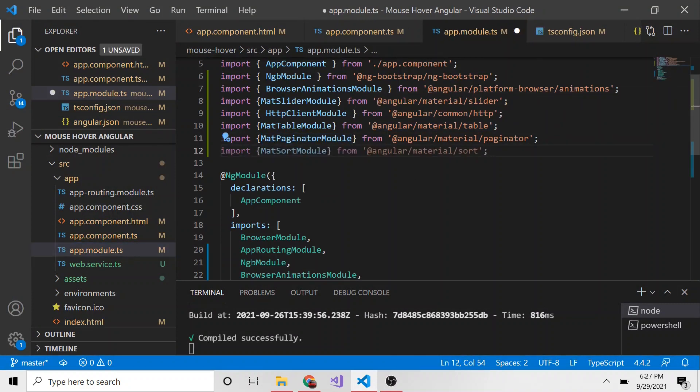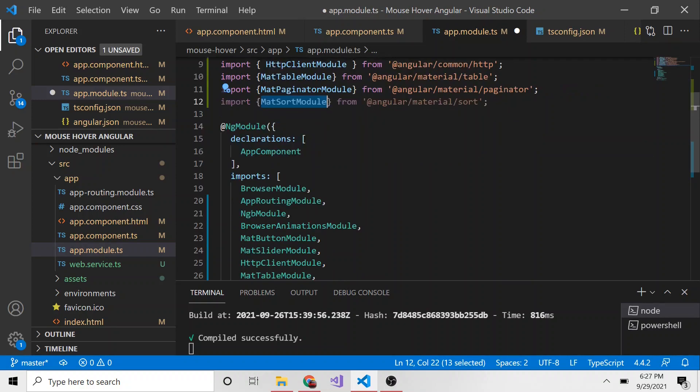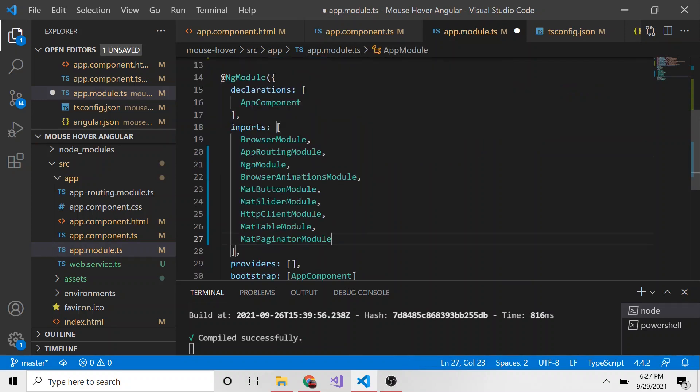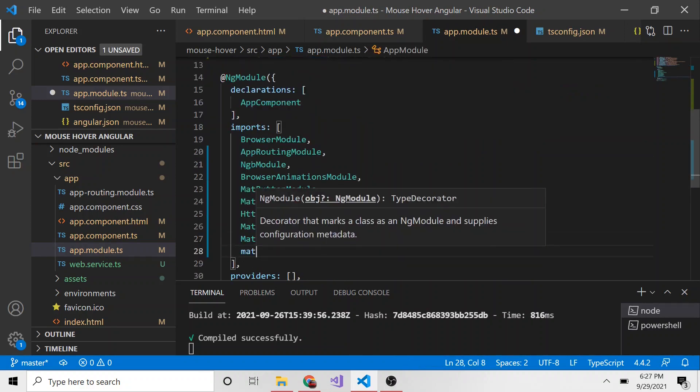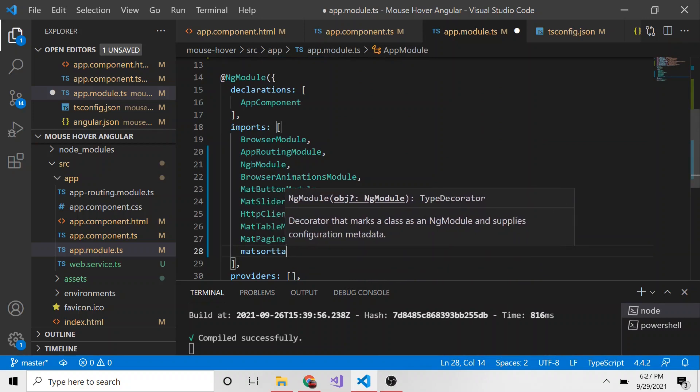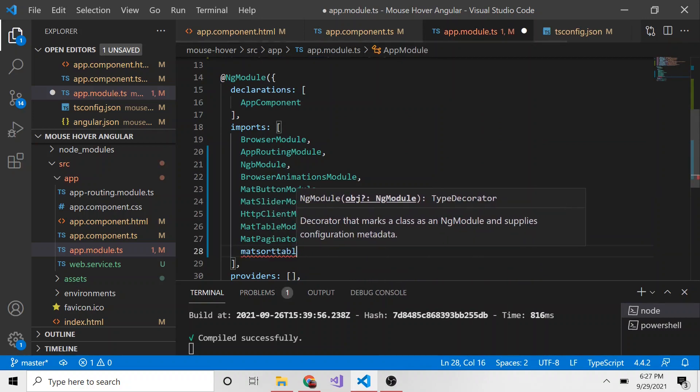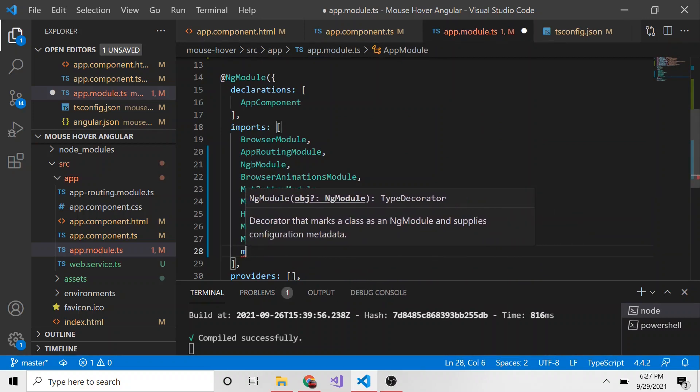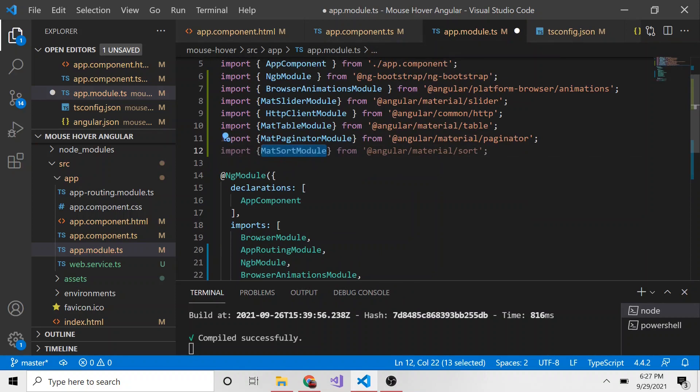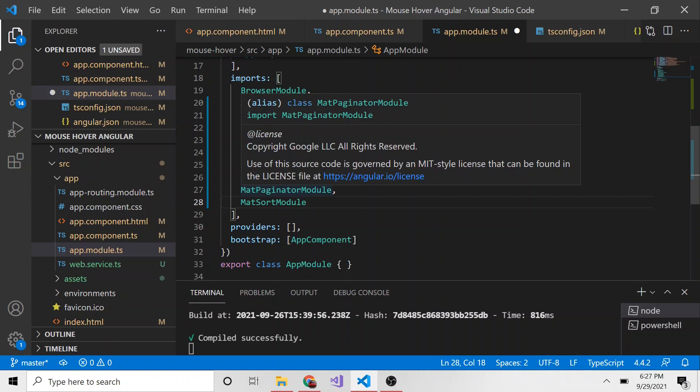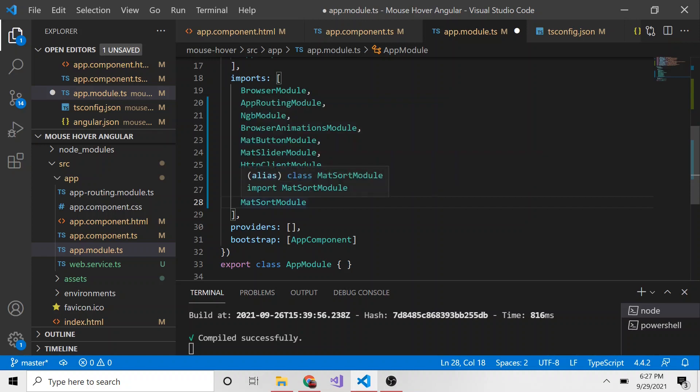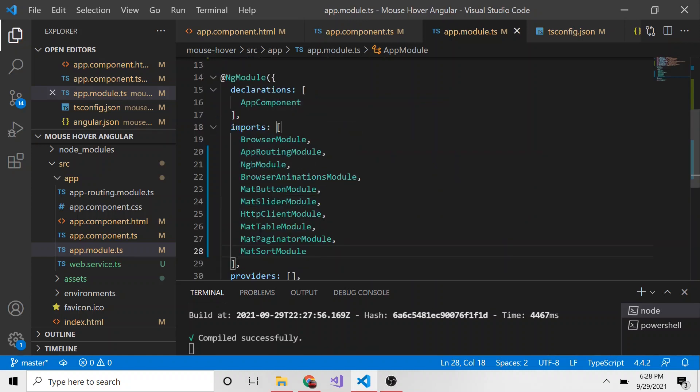Once again, we just want to let Angular know we're going to use this MatSort module and import it into this project. It's not going to do IntelliSense, so I'm just going to copy and paste it in the imports here, just as we've done with the table and pagination. Don't forget to save that.